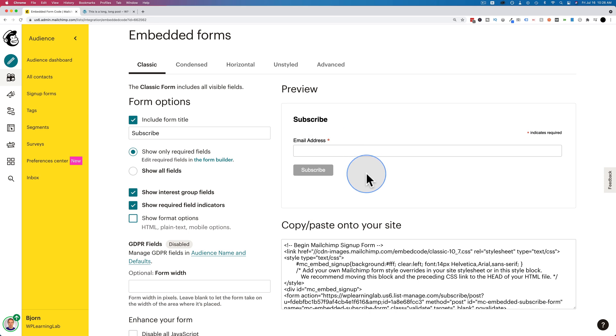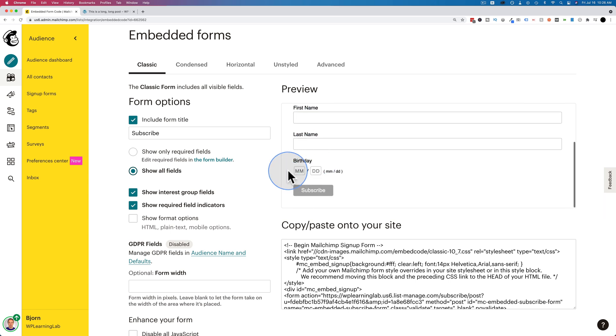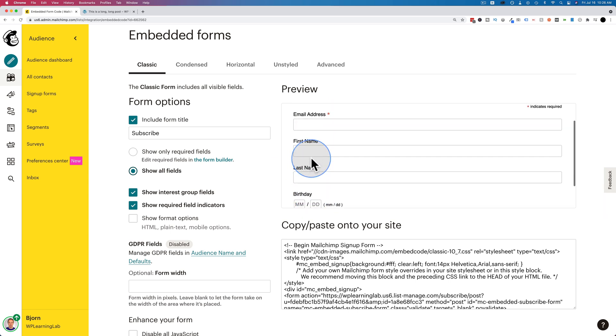And we have just email address and subscribe. But if you want to show more fields, like the name field, because you want to get their first name, but maybe we don't want their birthday, how do we change those fields? In here, you can't. We actually have to go to the form builder.